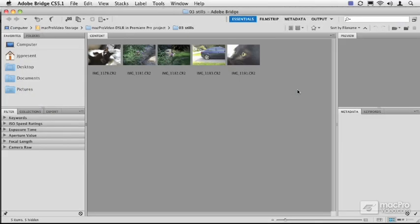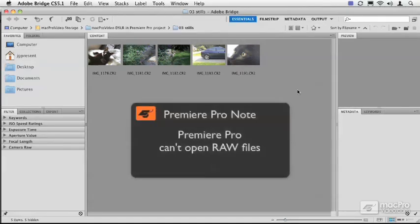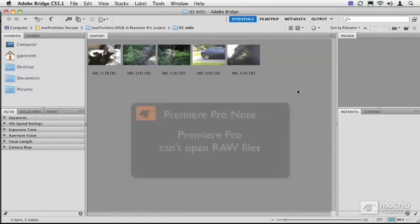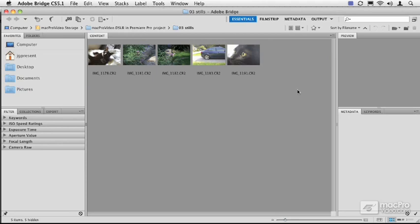Bridge has a couple of really powerful utilities. The two I want to focus on here are batch rename in Bridge—doesn't have to be for stills, by the way—and conversion from this raw format to JPEG. So let's do the renaming first.